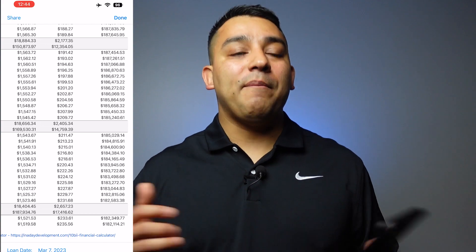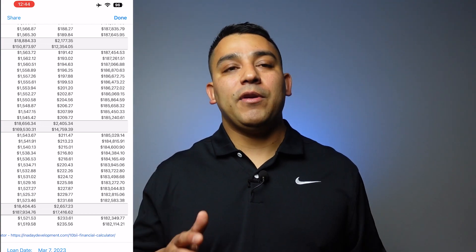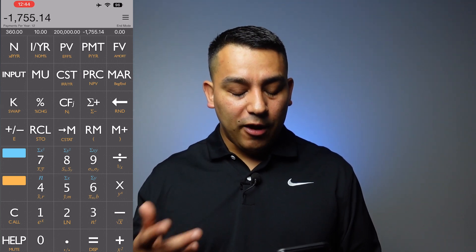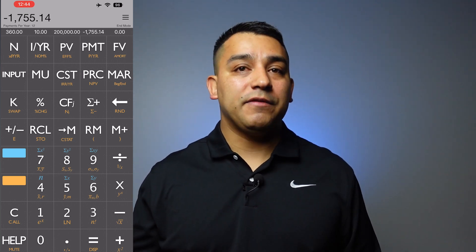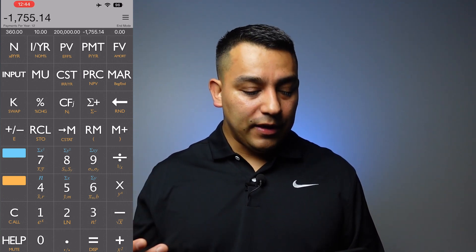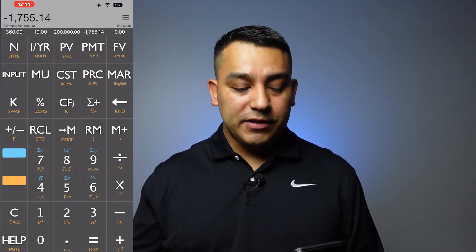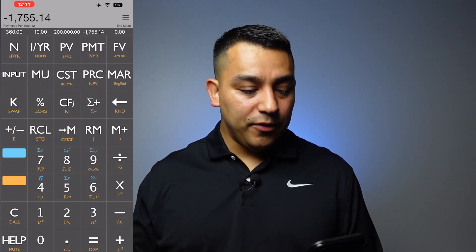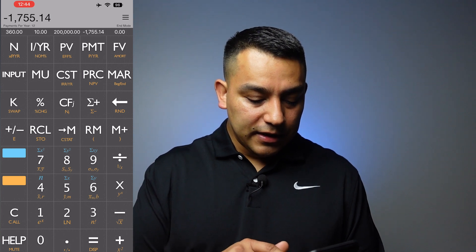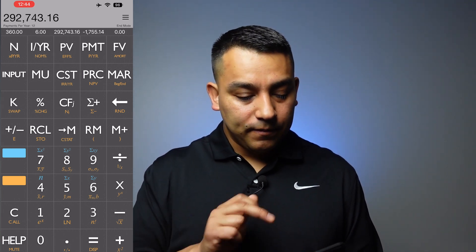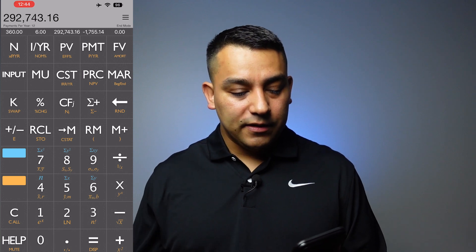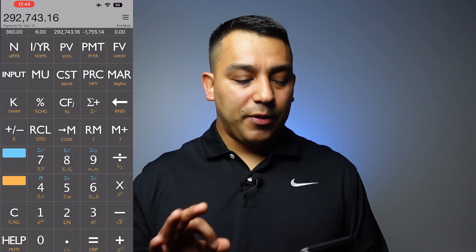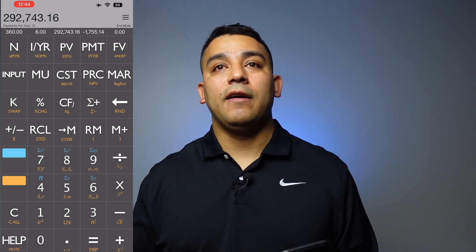That's the power of compounding — the power of being able to make money over time. I hope that quick tutorial helps you start calculating payments. If somebody tells you they're not sure what their balance is but their payment is $1,755 and their interest rate is 6%, you can input those values and it'll tell you the balance is $292,000. Just remember, all you need is three out of the four variables and it'll solve for the fourth.